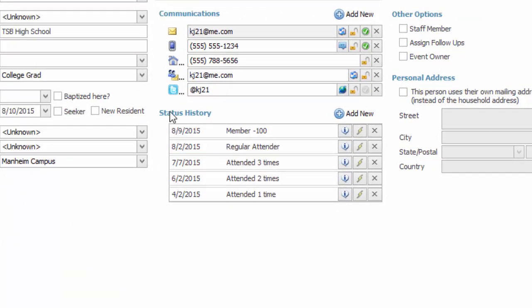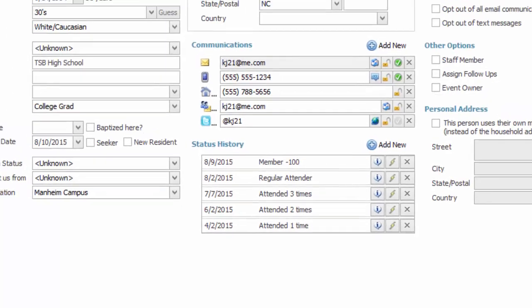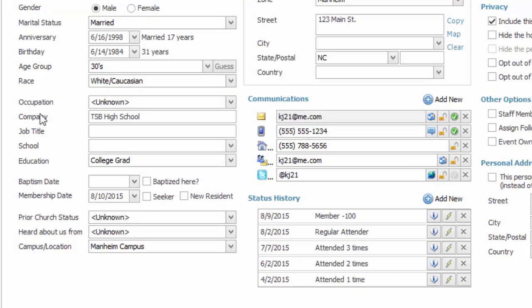While status is a drop-down in many ways similar to the drop-down for occupation, in that it is built off of a code in the administration area, status is very unique because as we're seeing right here,